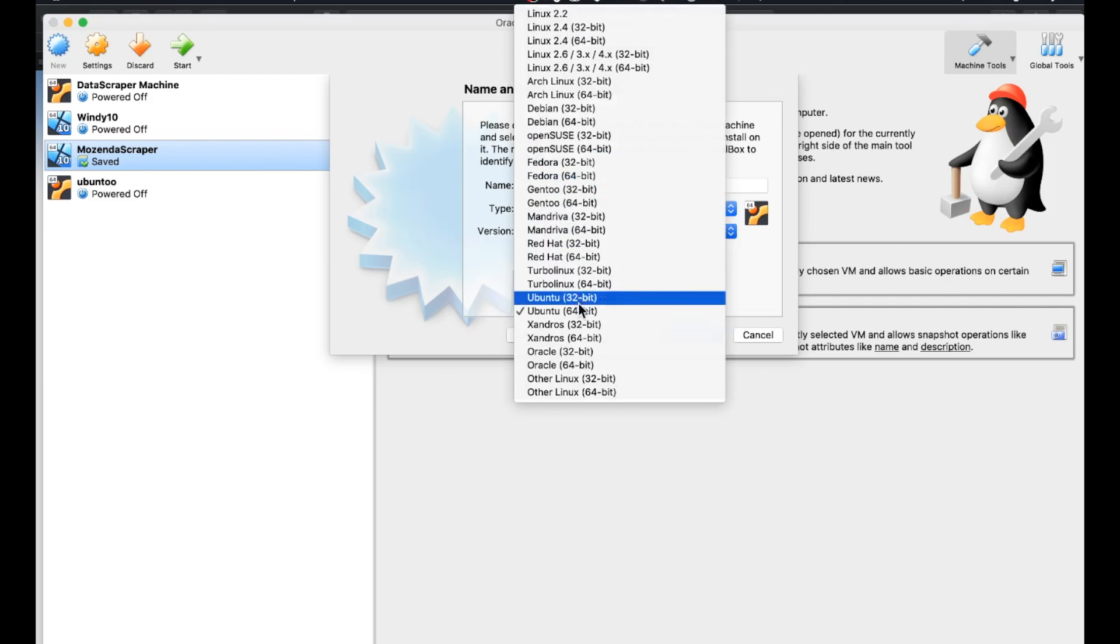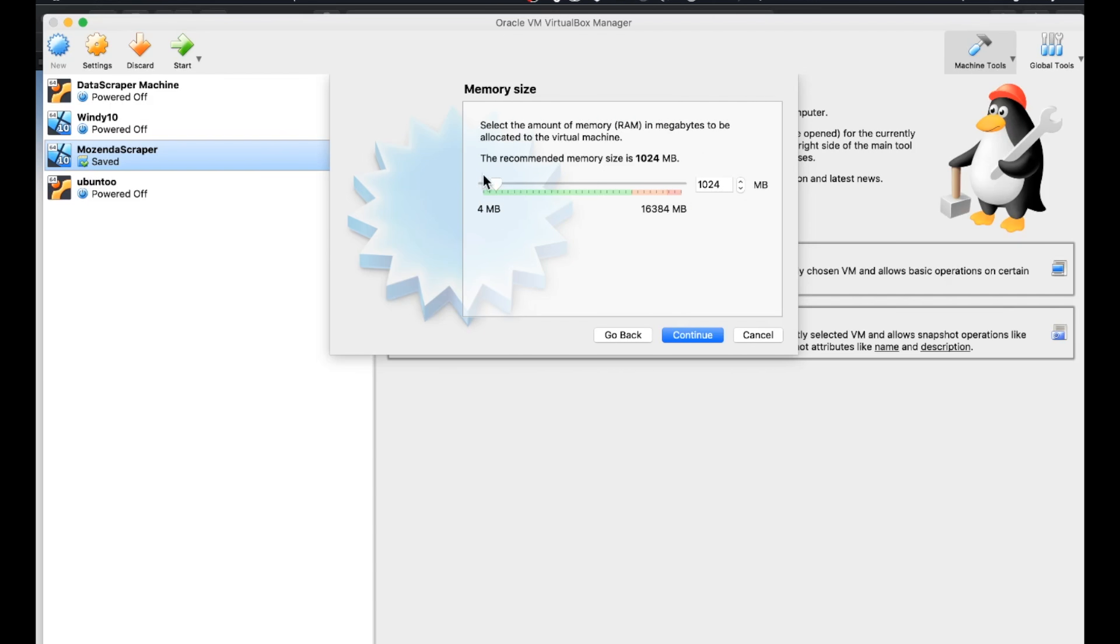We do want the 64-bit version here. Some people watching this may have the exact specifications that they need. But if you're just installing this to play around with it or experiment and just see what it's all about, just stick to what this thing recommends. And in this case, it's 1024 megabytes. We're going to go ahead and go with that. Hit continue.